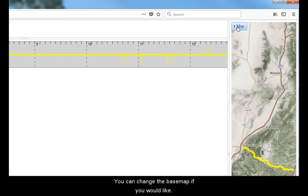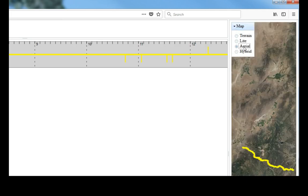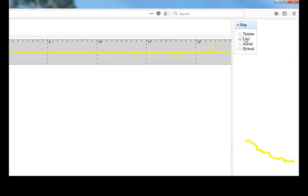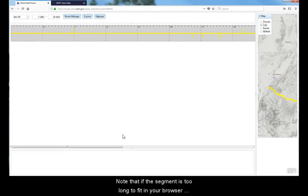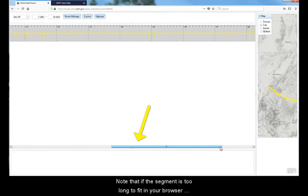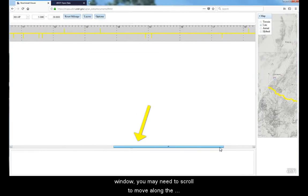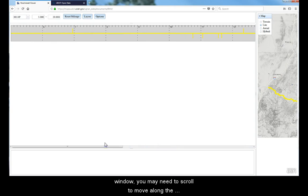In the map, you can change the base map if you would like. If the segment is too long to fit in your browser window, you may need to scroll to move along the straight line diagram.